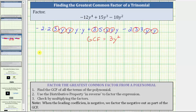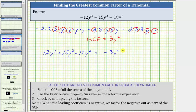Starting with the given trinomial, we now know we will factor out negative three y squared, which will leave us with a trinomial factor. Looking back at our work, if we factor positive three y squared from negative 12y to the fourth, we're left with negative four y squared. But because we are factoring out negative three y squared, we are left with positive four y squared.